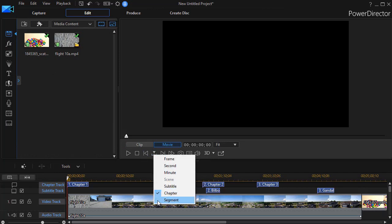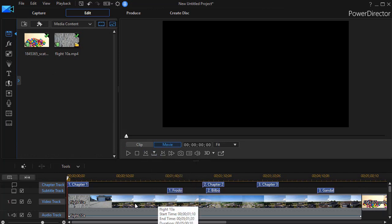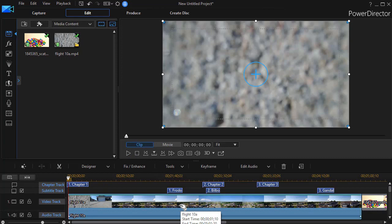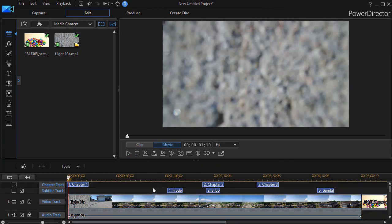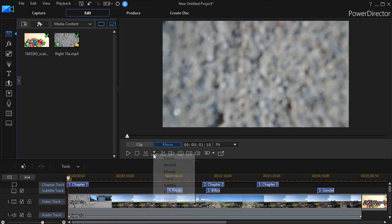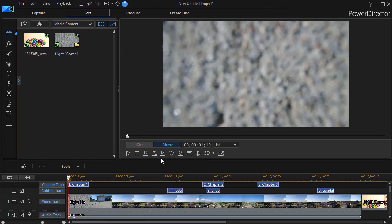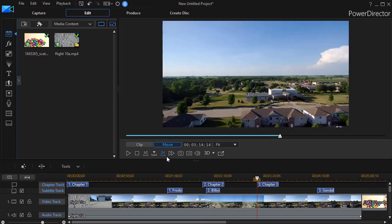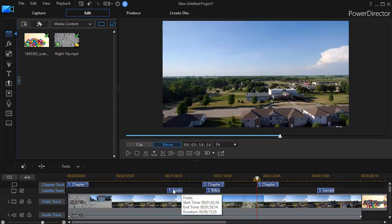The last one is Segment. And Segment, I found, was not defined very clearly in the PowerDirector literature, and I found this behavior to be a little bit confusing. If I don't have any clips highlighted and I've chosen Segment and I move, it moves between my chapters. Chapter one, two, and three.